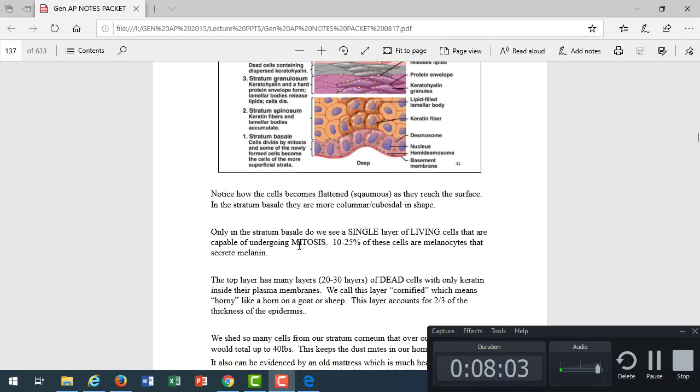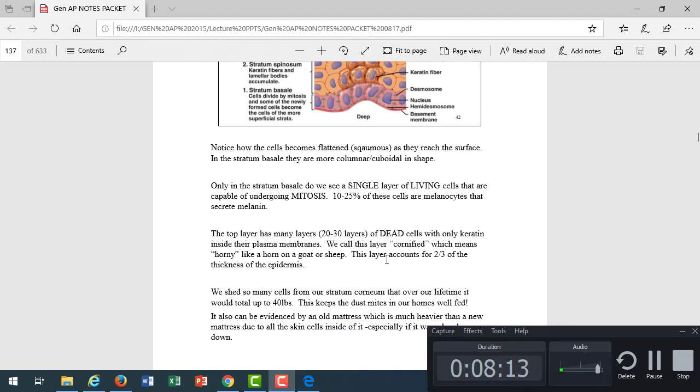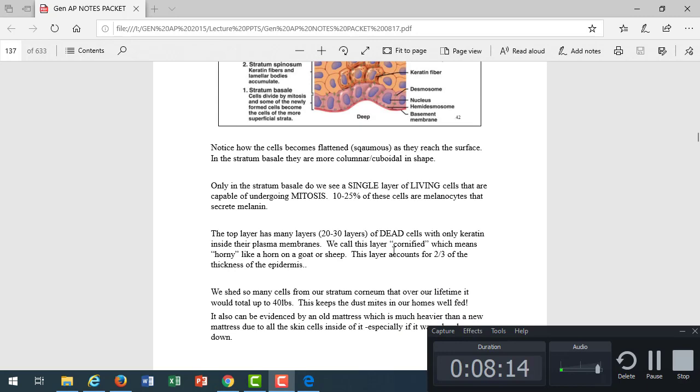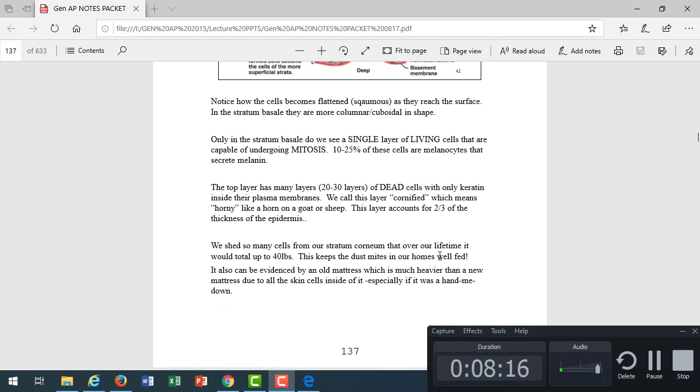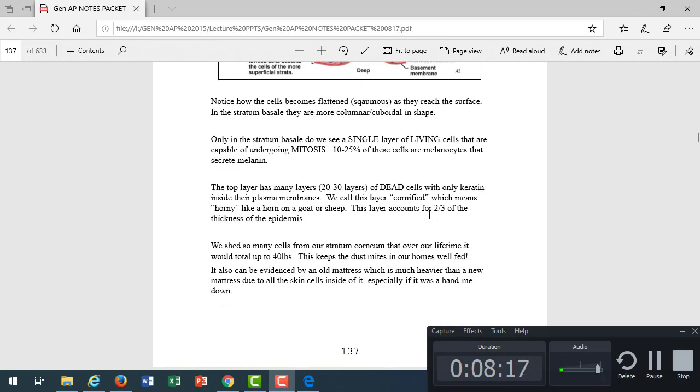The stratum basale is the single layer of living cells that undergo mitosis. Some of those cells are melanocytes to secrete melanin. The top layer is dead cells, that's the stratum corneum. Most of the thickness of our epidermis is the stratum corneum.